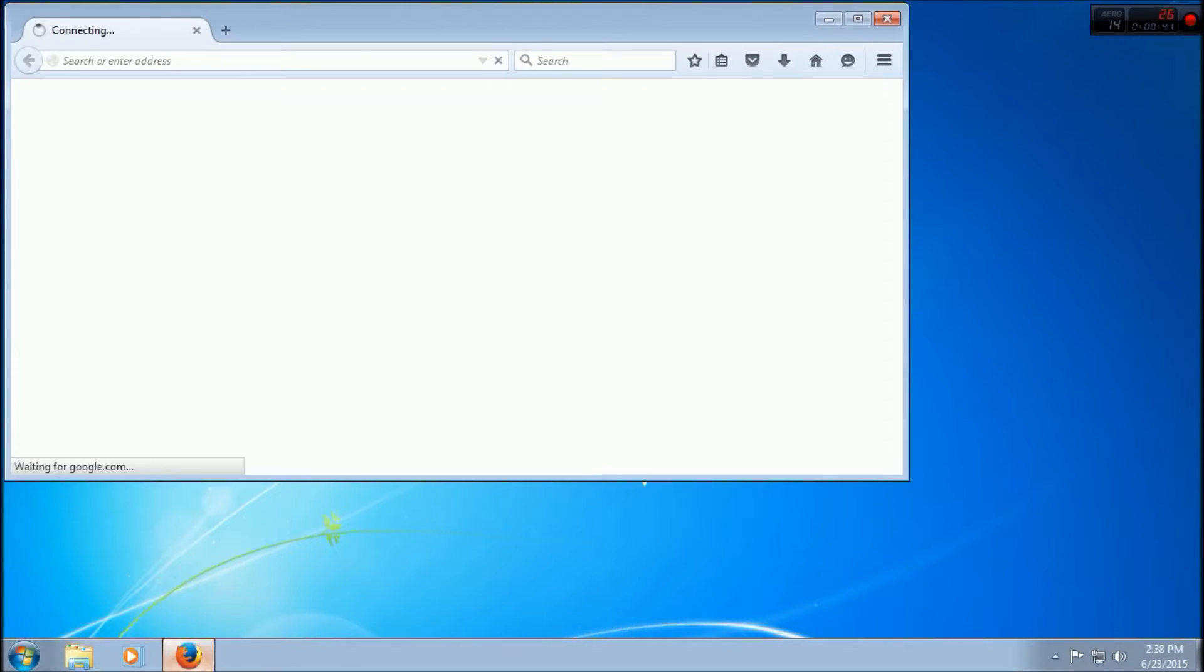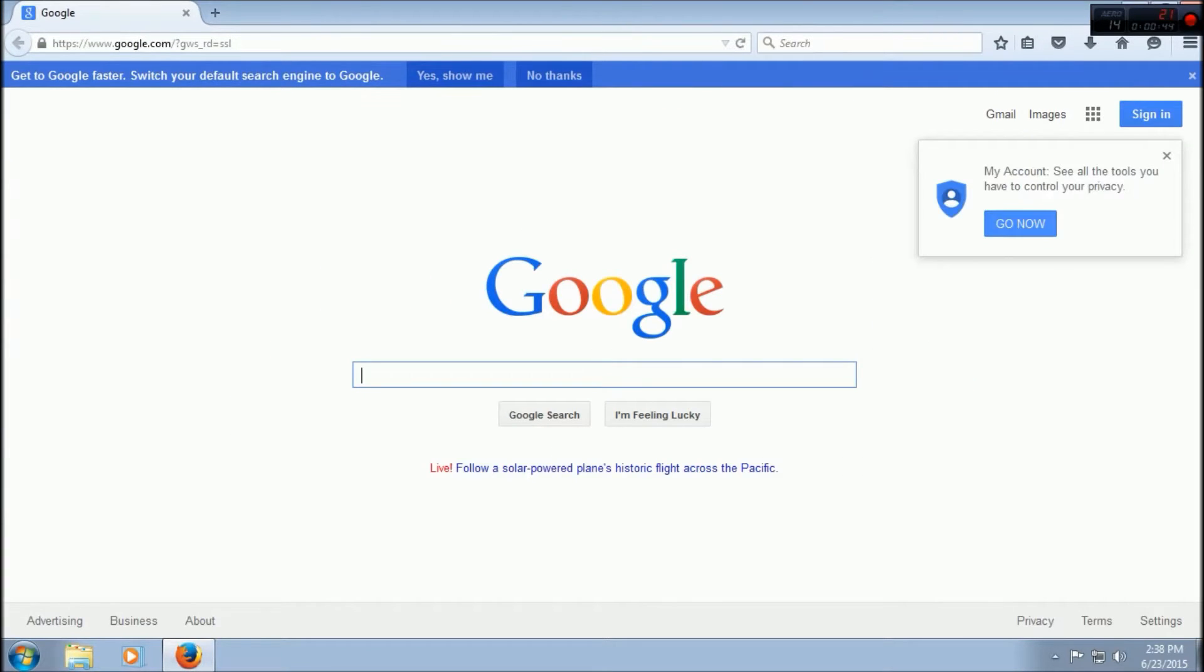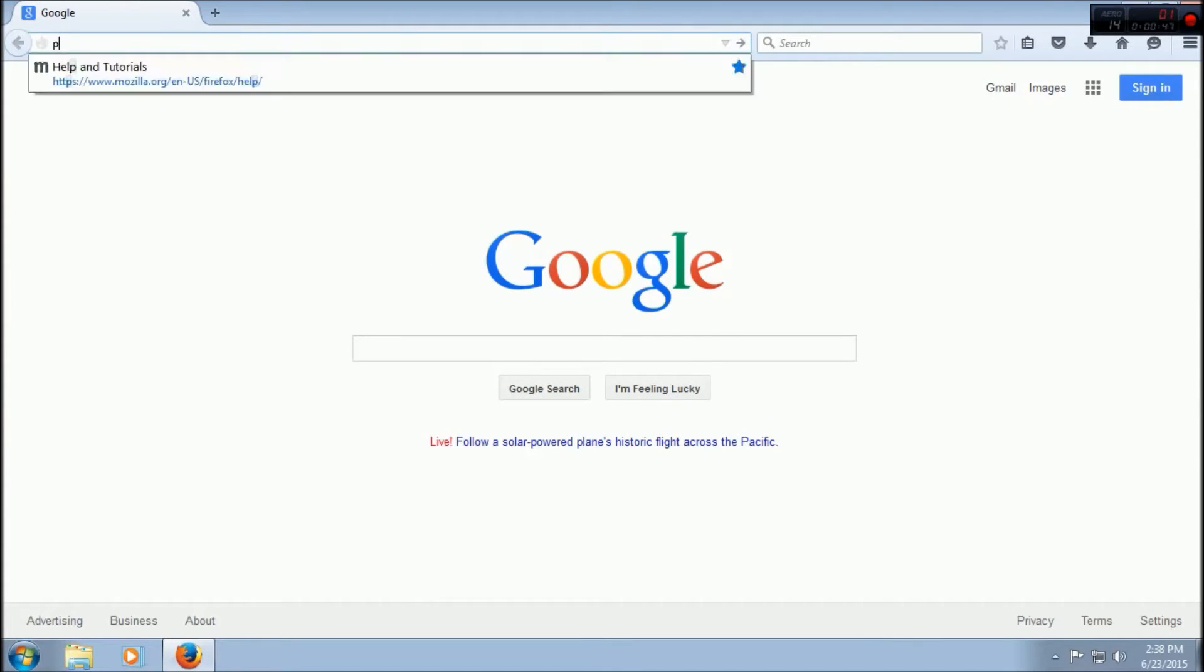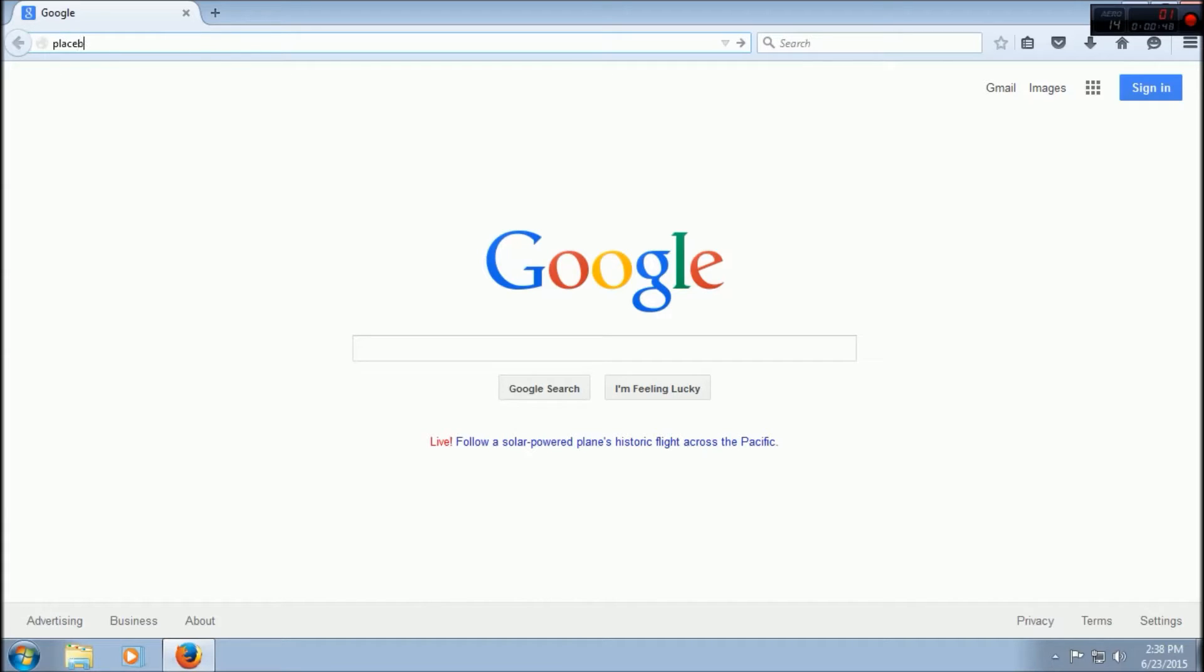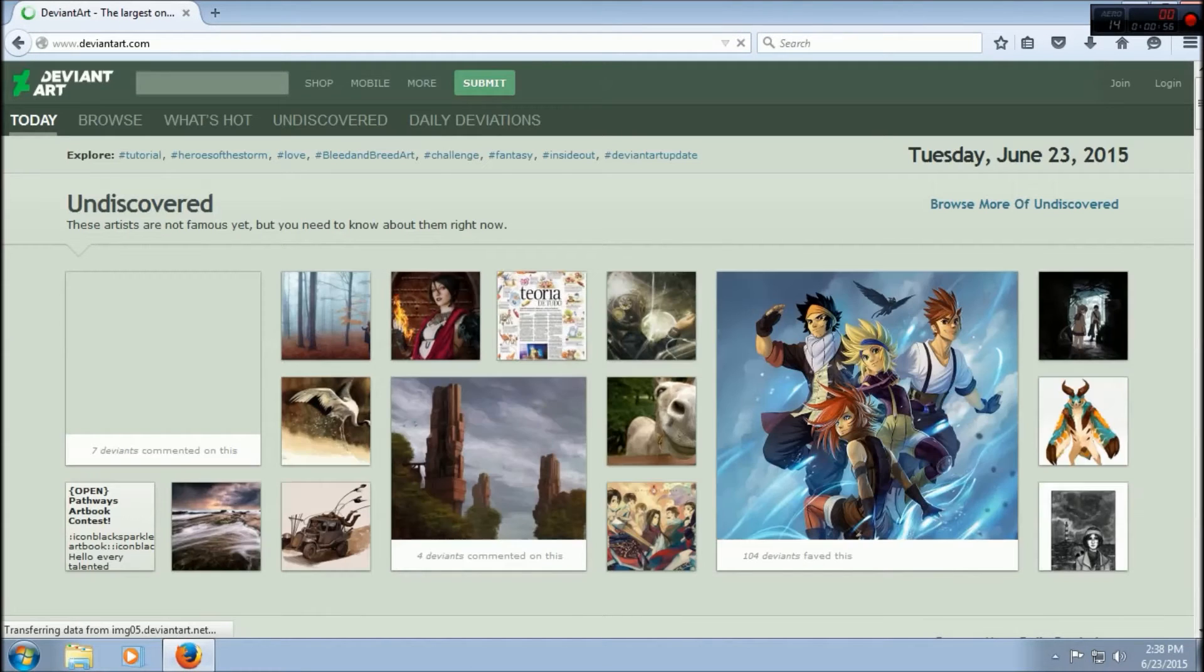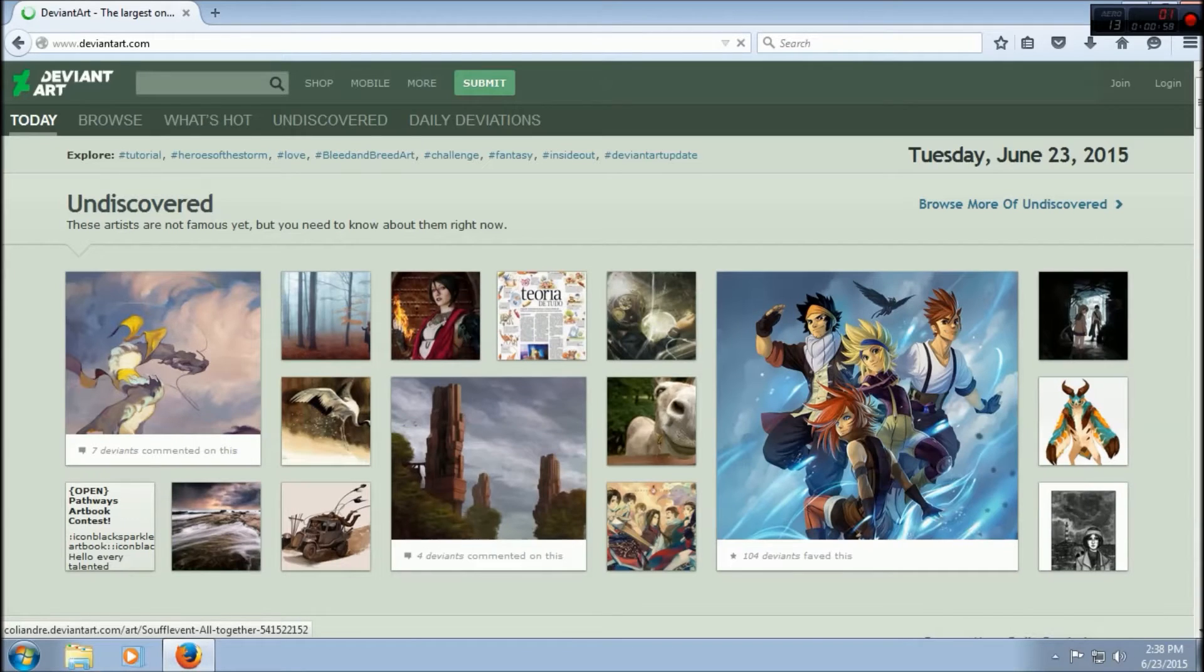The first thing you want to do - I'll put all the links in the description of the video - you want to go to DeviantArt.com. Basically a website where people post what they make, like art and stuff like that.